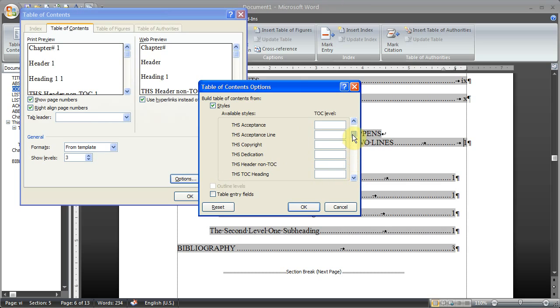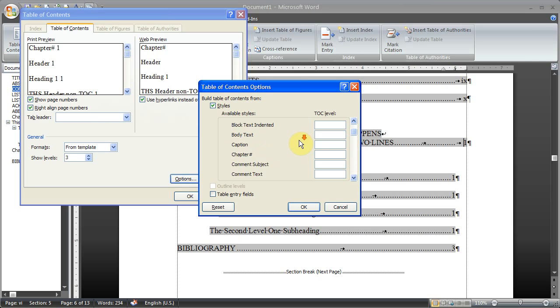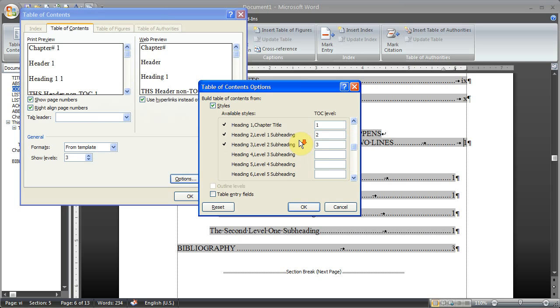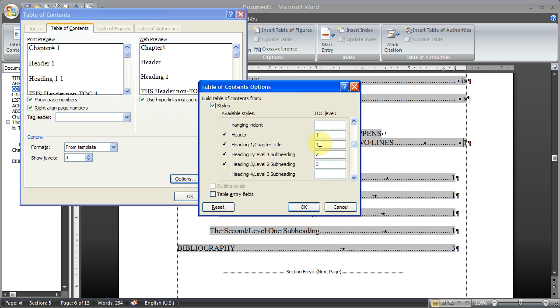Now we're going to come up kind of towards the middle. So we are going to set the header to 1. So that's correct. And then heading 1, chapter title, is going to be level 2.